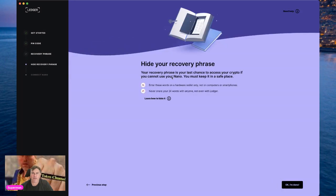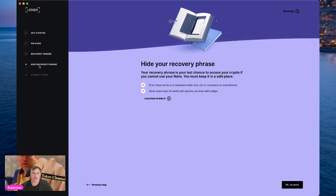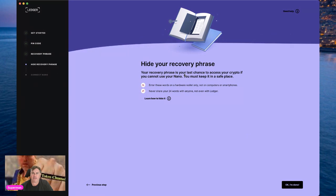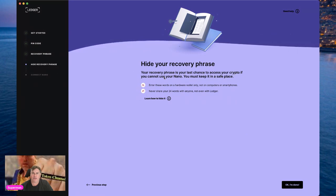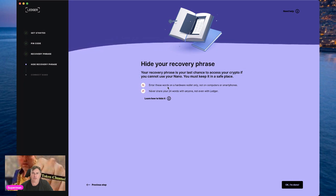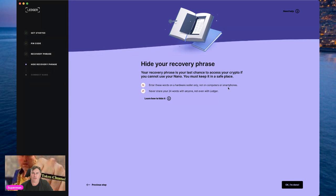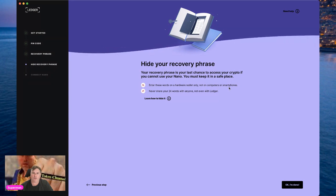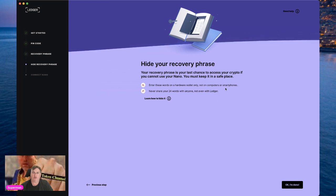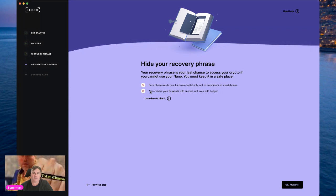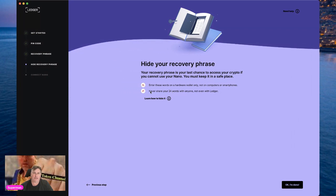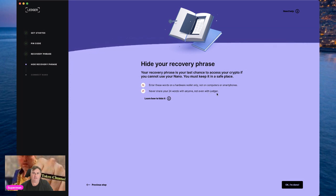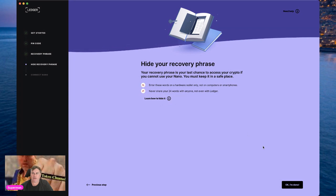Step four: hide your recovery phrase. Your recovery phrase is your last chance to access your crypto if you cannot use your Nano — you must keep it in a safe place. Only enter these words on a hardware wallet, not on computers or smartphones. Anything you put your 24 seed words on digitally is potentially compromised — if your computer gets hacked they could find those words and access your wallet. Never share your 24 words with anybody, not even Ledger.